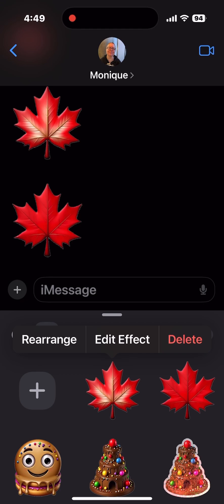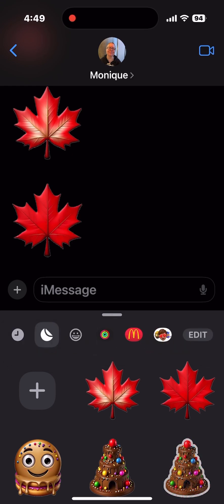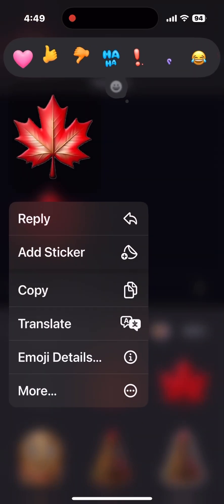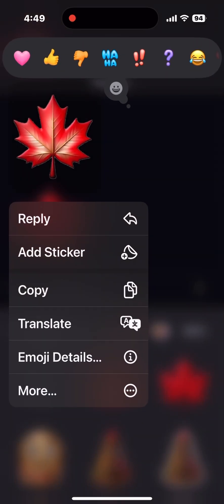This Maple Leaf and the one below it are stickers, and you can see that the stickers appear slightly bigger than the Genmojis. Pause the video to compare for yourself. One way you can get slightly larger Genmojis is to send them as stickers.